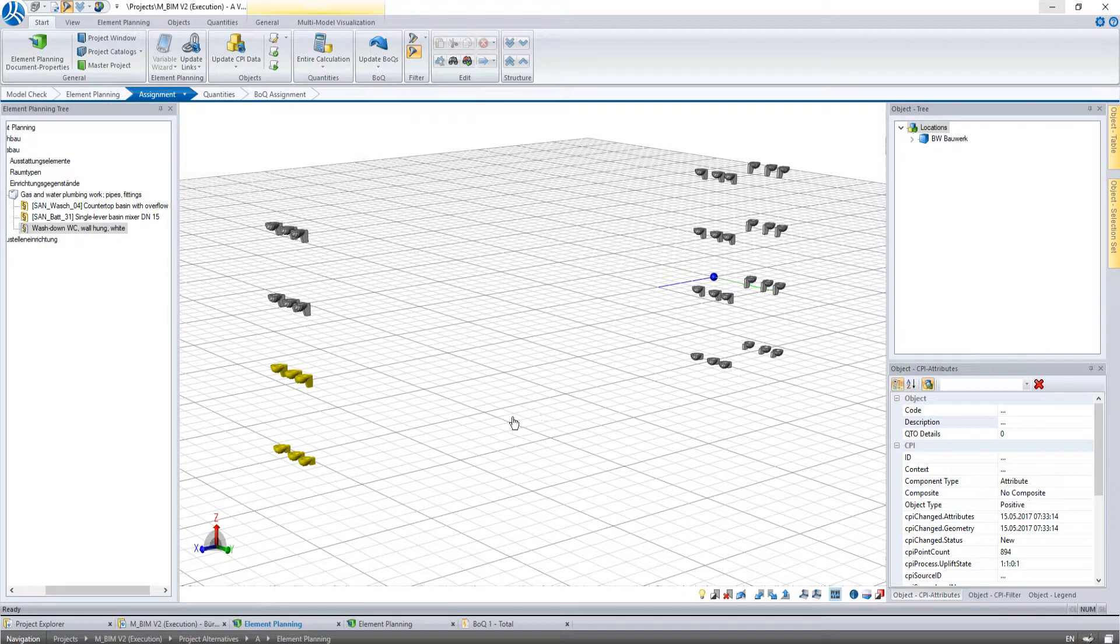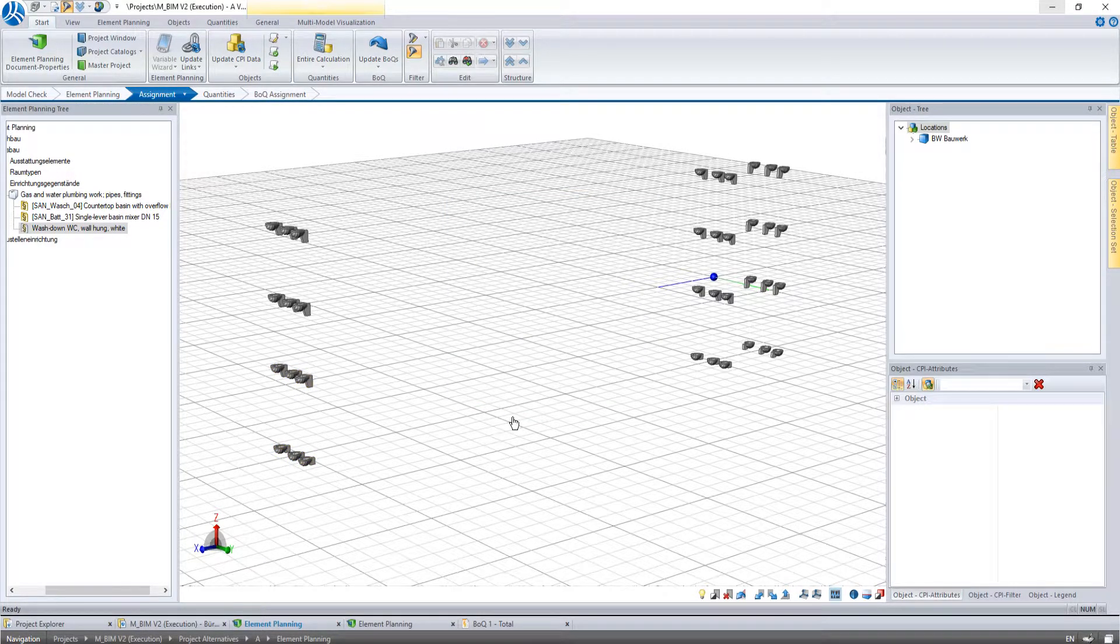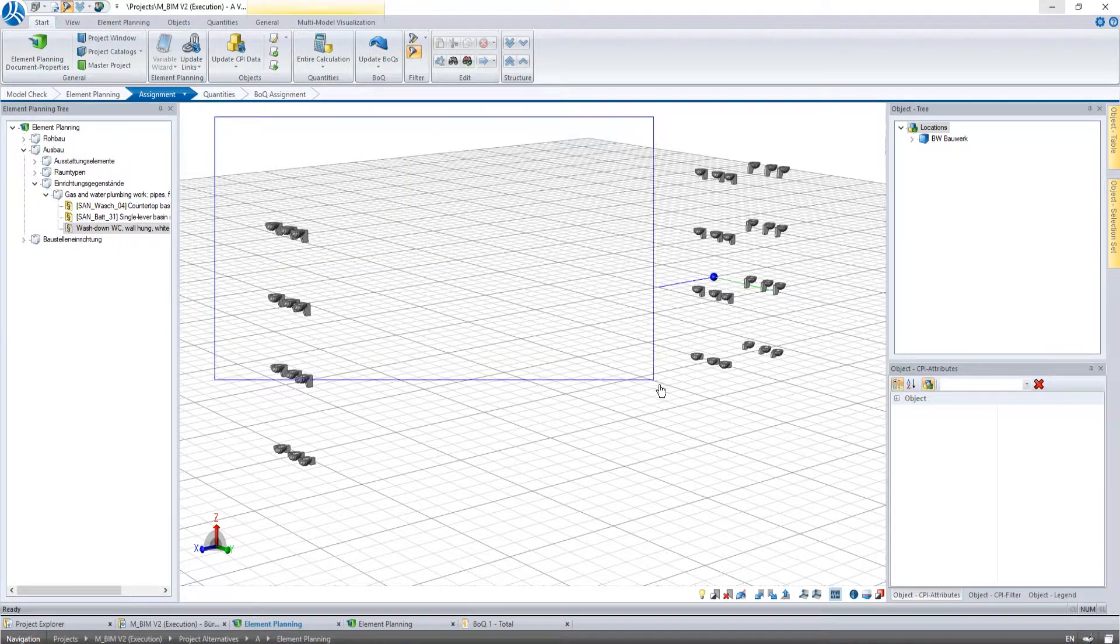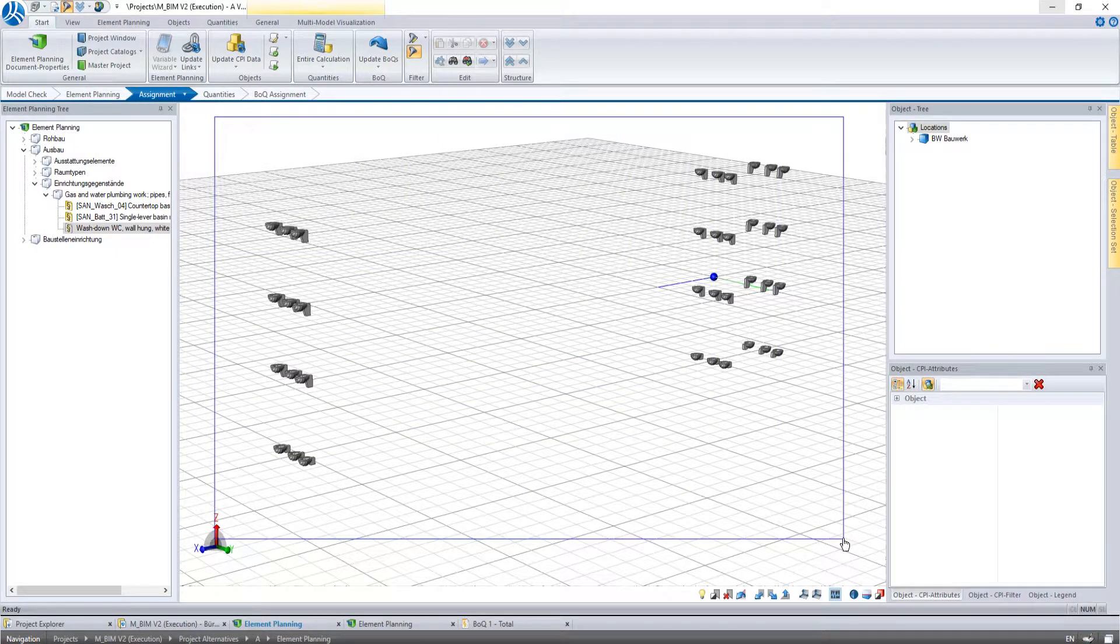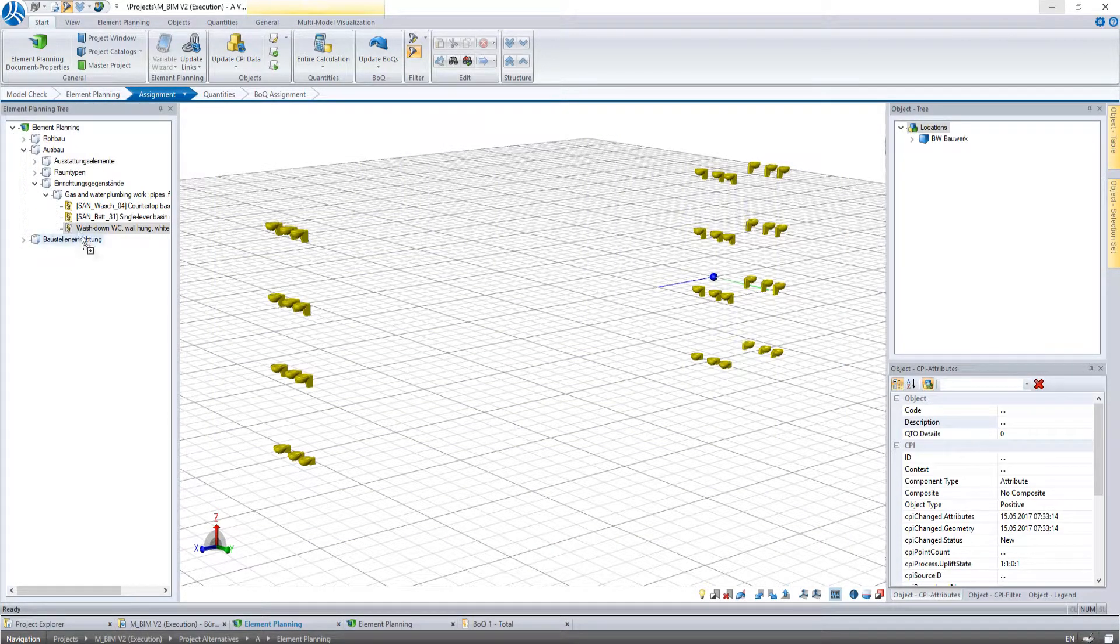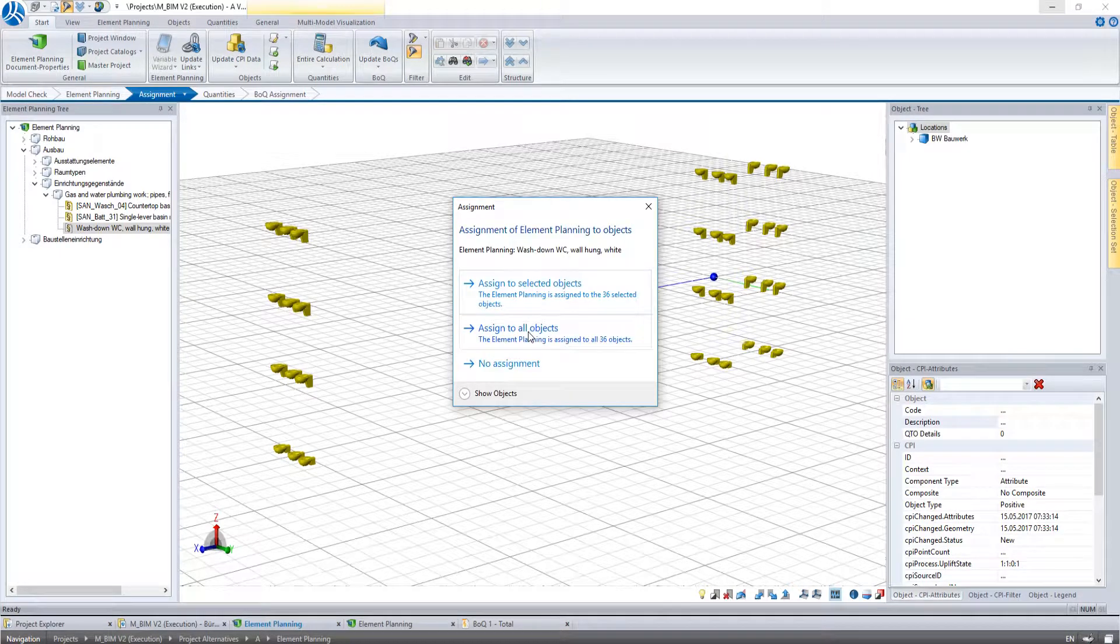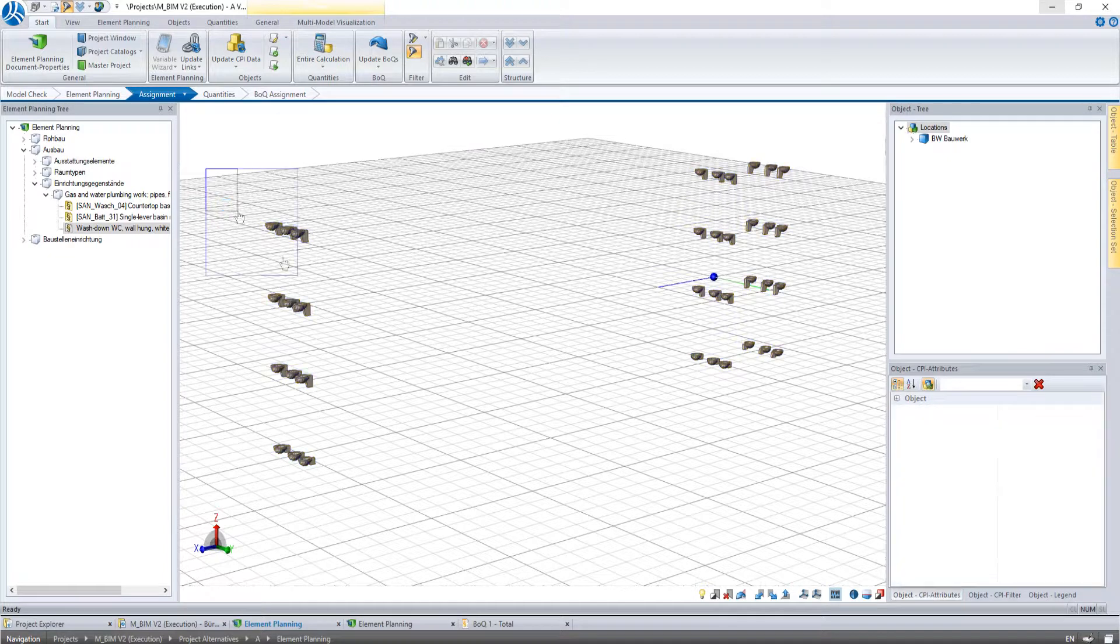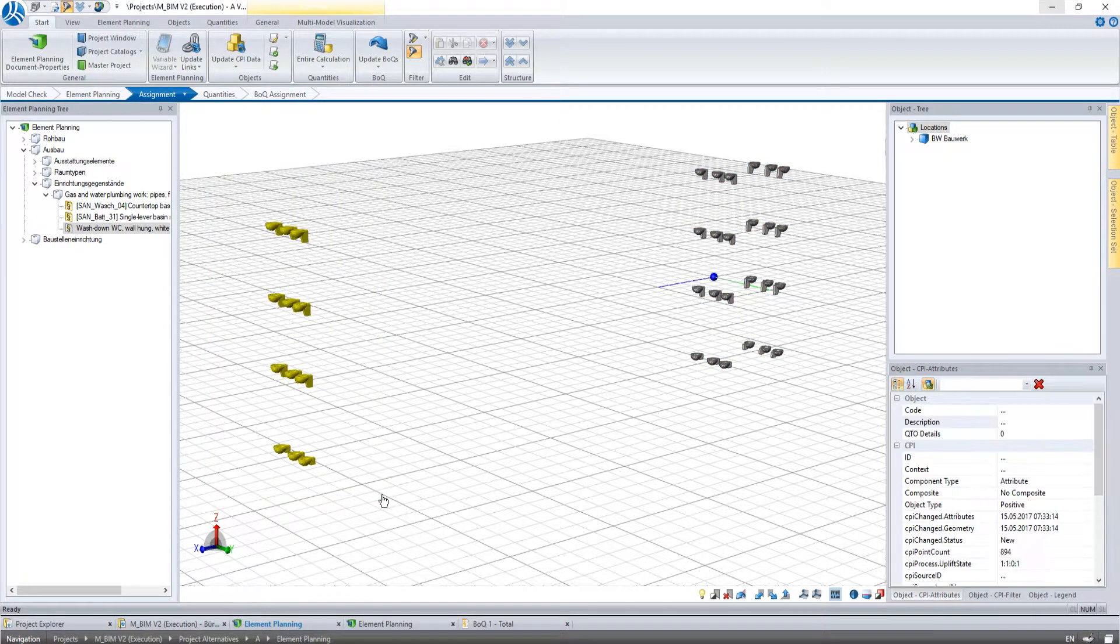Another possibility is to draw a frame around the needed objects. The objects inside the frame will be selected and assigned again by dragging the work item inside the window. As an example we select these toilets and drag the work item in the window.